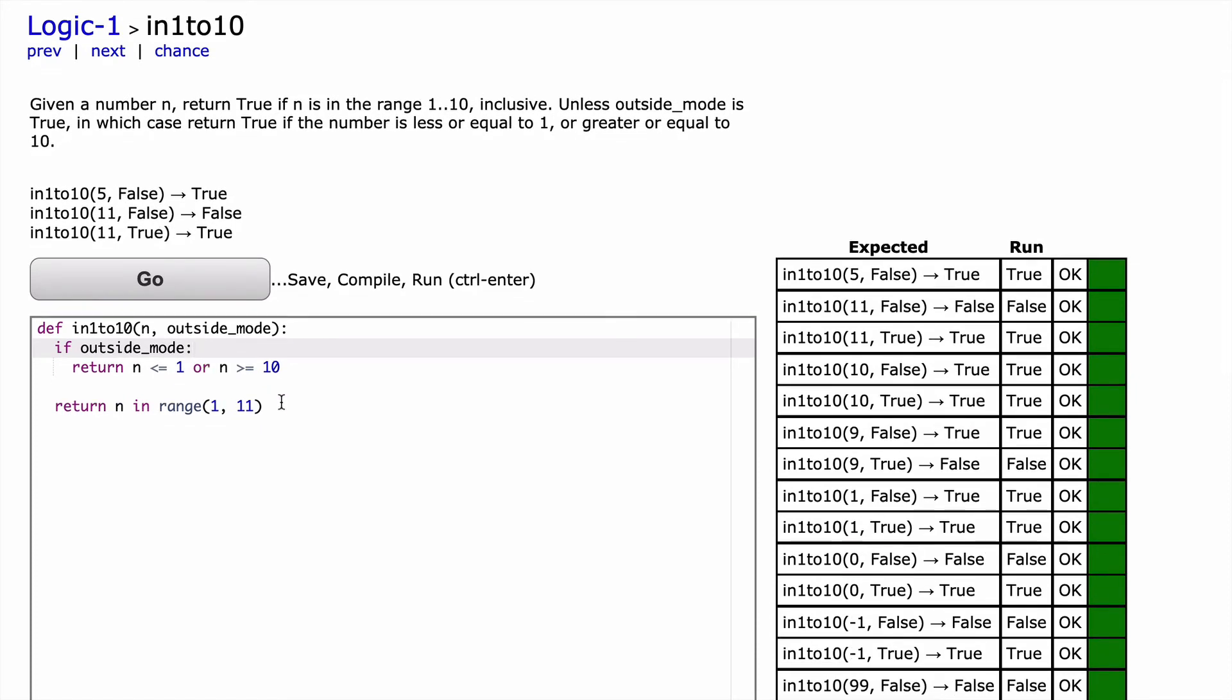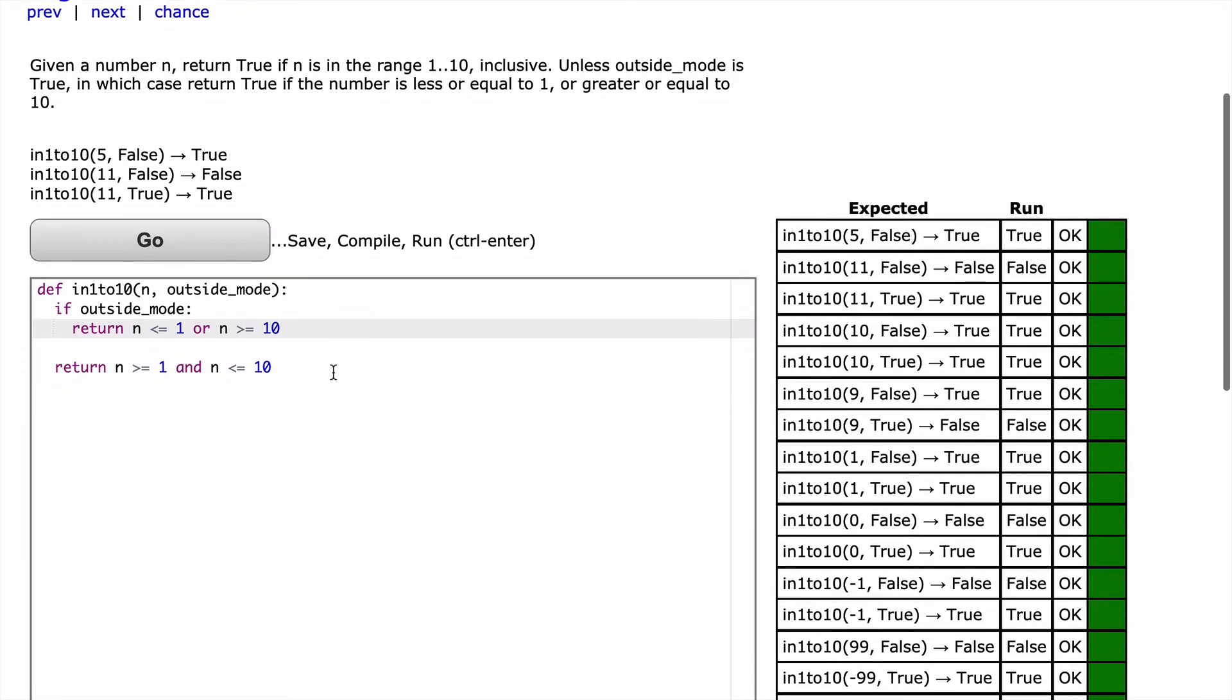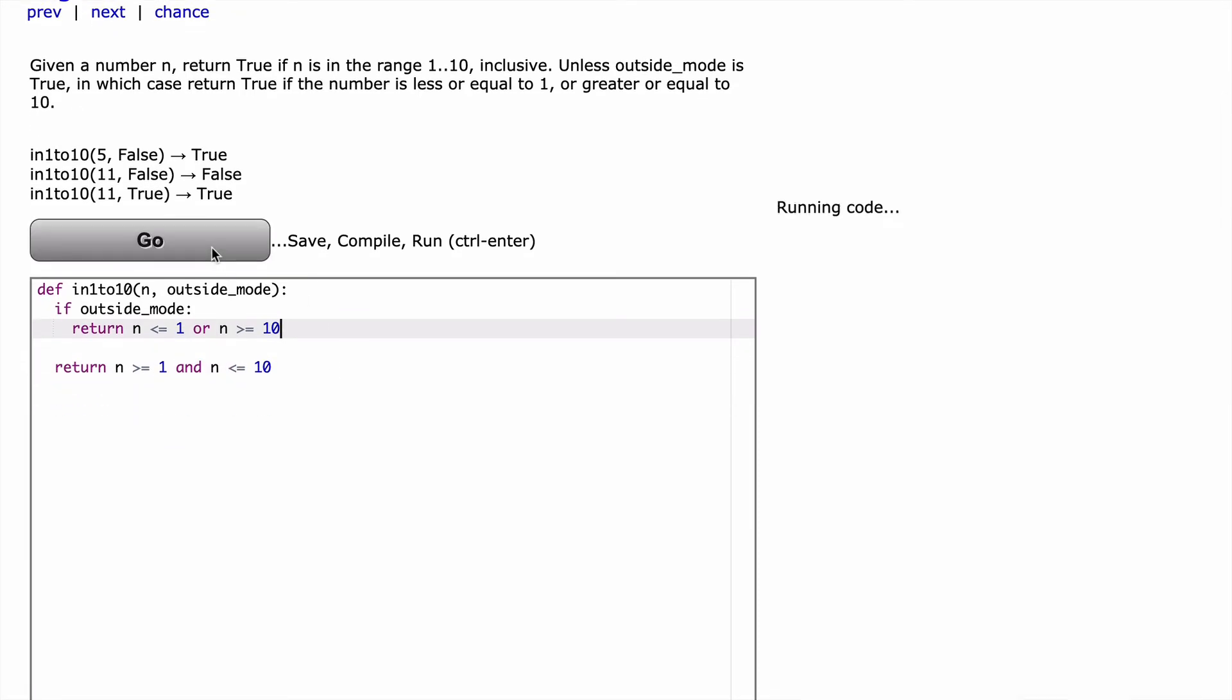Now another way you could do this, of course, is to just check if n is between 1 and 10. So you could do something like n is greater than or equal to 1, and actually, n is less than or equal to 10. So greater than or equal to 1 and less than or equal to 10. And we can run that, and that will work as well.